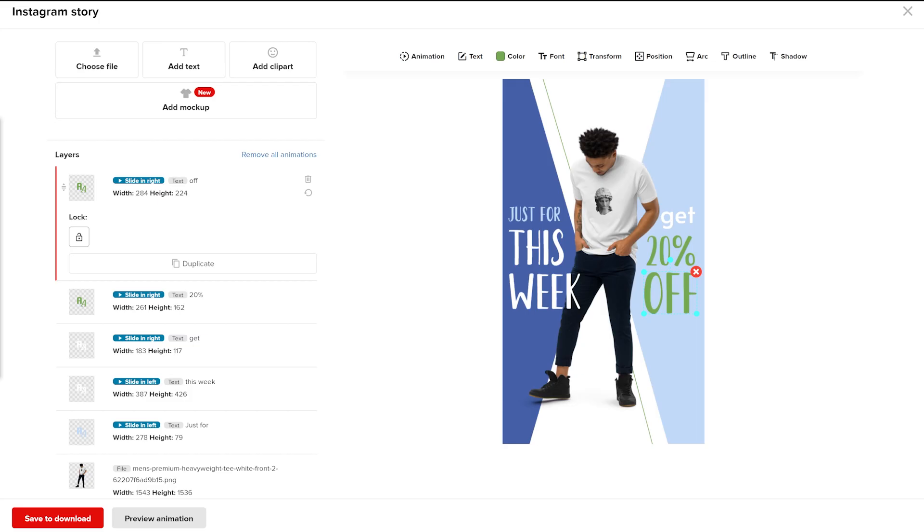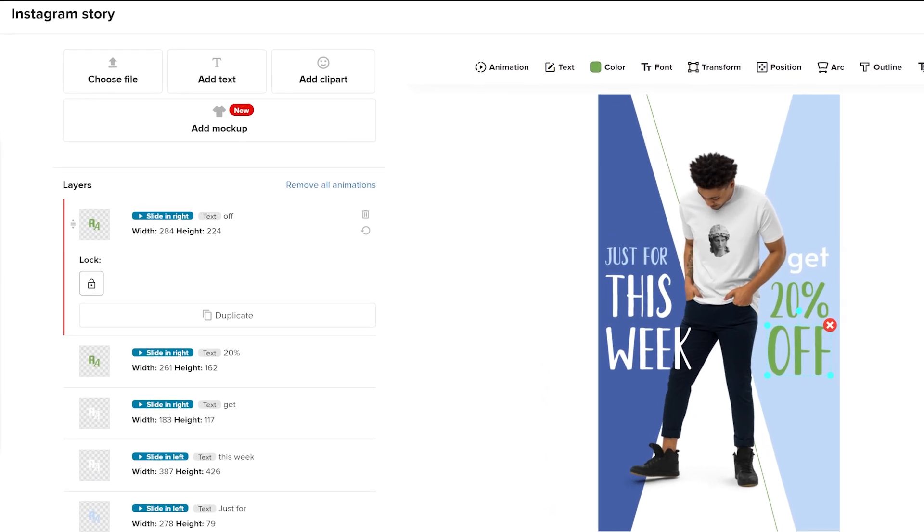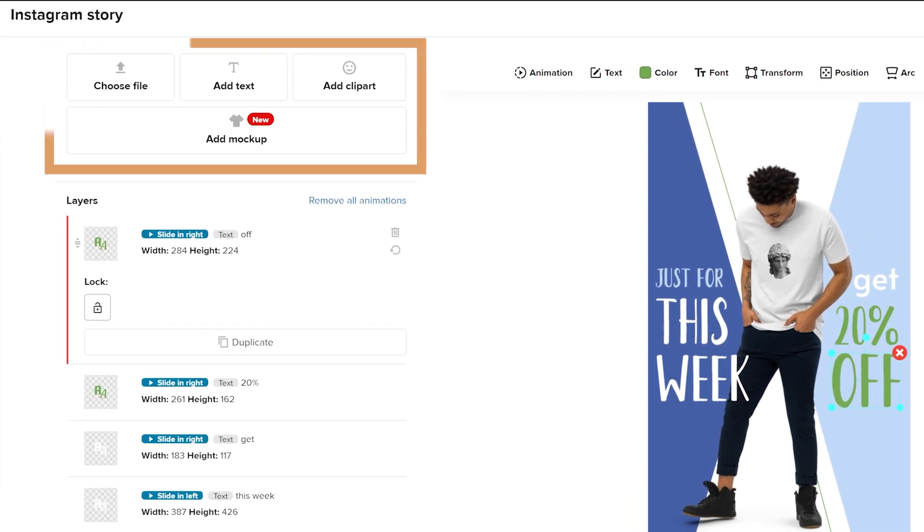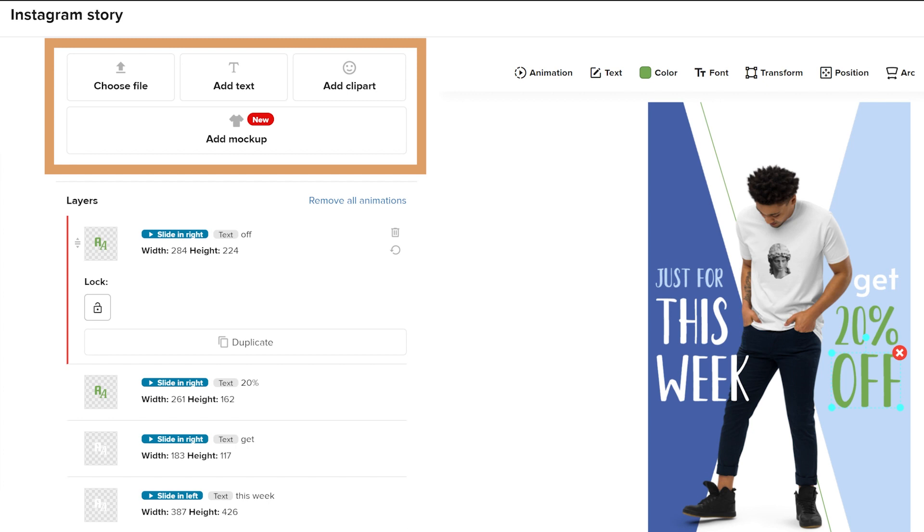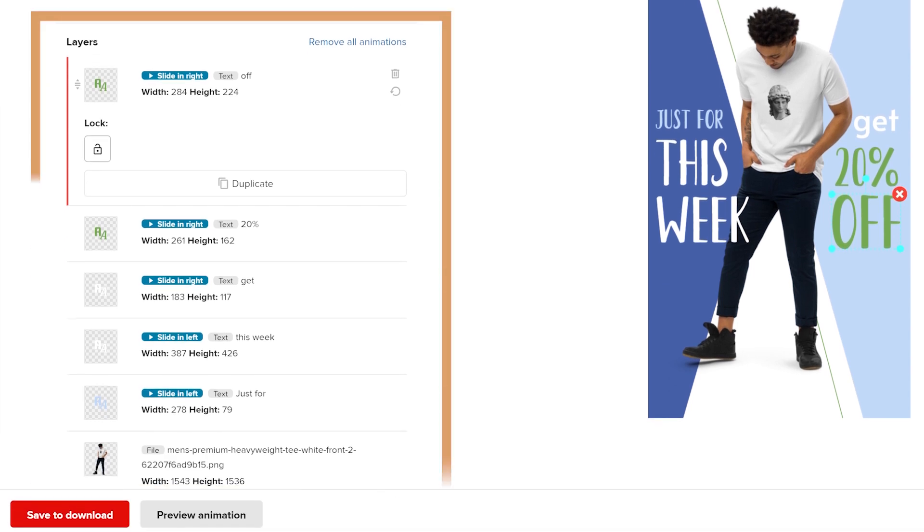In the Promo Maker design view, you'll see different tools that you can work with. In the top left section, you can choose to upload a file, add text, add clipart, or seamlessly add your product mockup images. Below, you'll see a list of layers where you can select design elements to adjust.